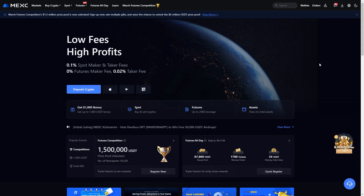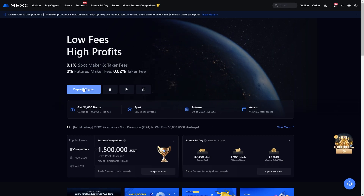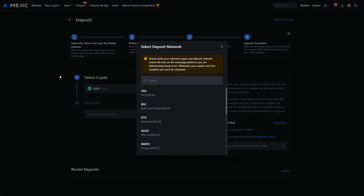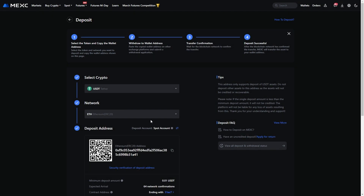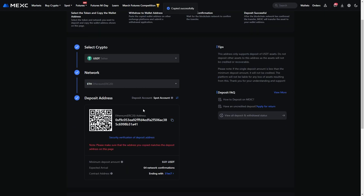Since we're trying to send into MexC, we're going to have to deposit. If you're on the home page, you can simply click the blue Deposit Crypto button. From here we'll have to select a crypto — since we're depositing USDT, make sure to choose USDT. From there we'll have to choose a network; I'm going to choose Ethereum. We now get a wallet address which we can copy, and we can head back over to Coinbase.